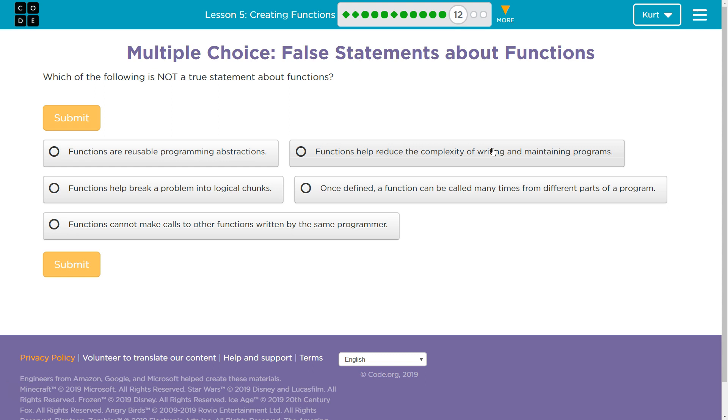Functions help break a problem into logical chunks. Well, think of a chunk, right? It's a piece. It's a piece. Are chunks, are functions, just these pieces of code? Yeah, I mean they are.